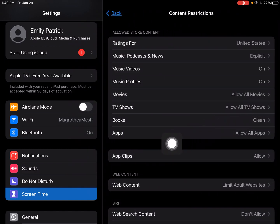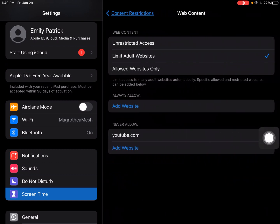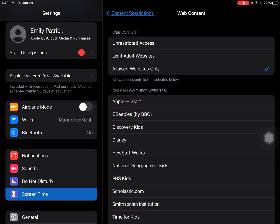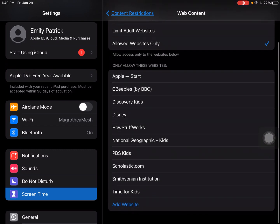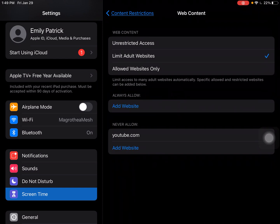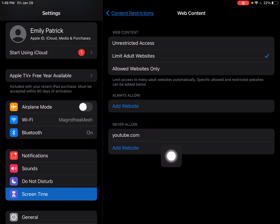Then you will select Web Content. If you have it on Unrestricted, which is the default, then there's not anything specifically blocked with this method. You can choose Allowed Websites Only and add websites that are allowed, or you can do Limit Adult Websites, where you have the option to add never-allowed websites.